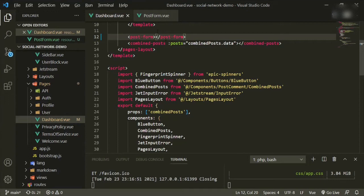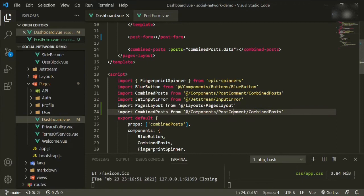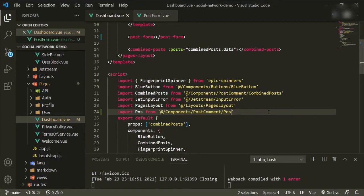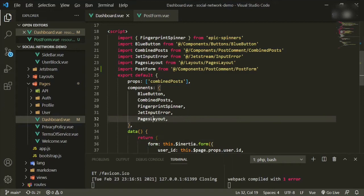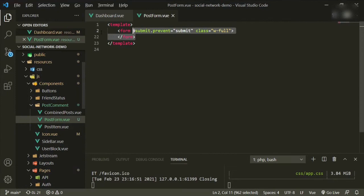We need to import it — we can put it under here. Copy and paste, bring it down, and write post-form. Same thing with the components registration: copy, paste, post-form. Now we need to change some things in here.